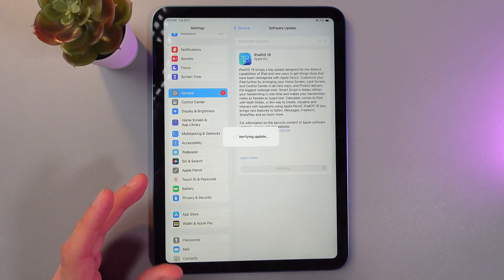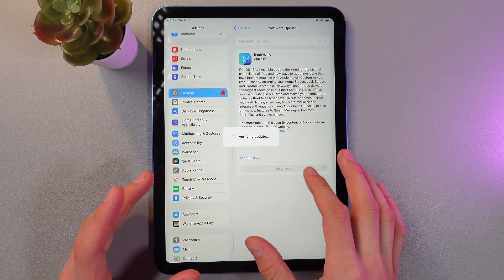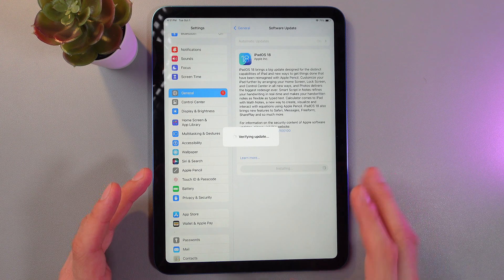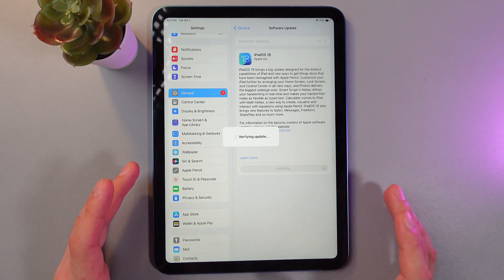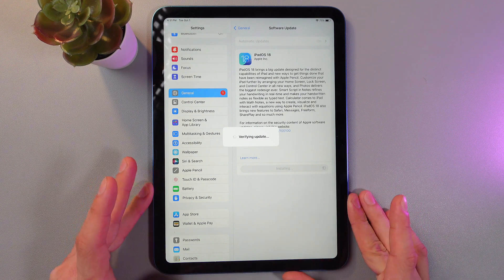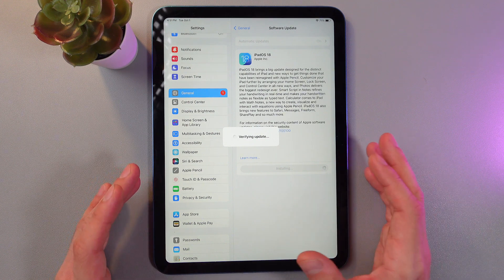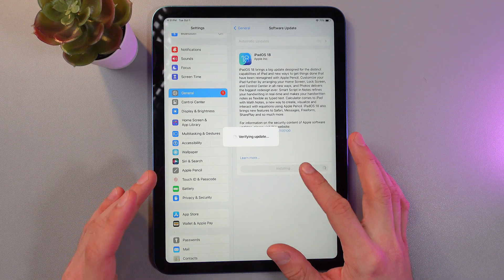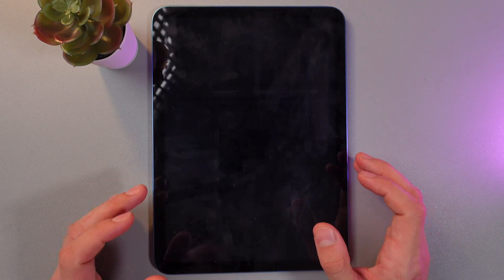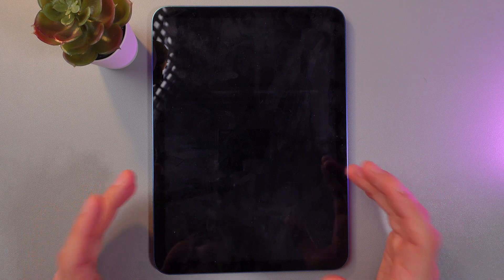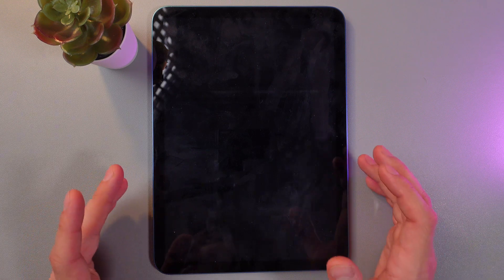Let your iPad download it — it takes a few minutes. Then simply press Install and enter your password if required.